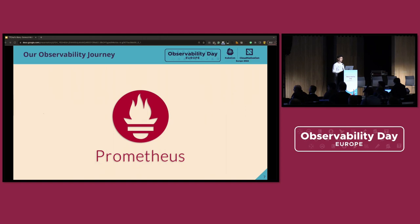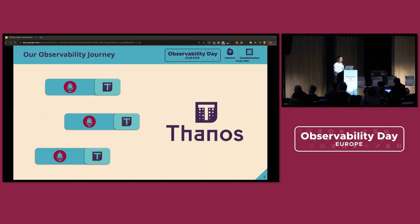Going back to our observability journey, we use Prometheus to collect metrics. Because our business and applications are widely distributed across different cloud providers and across Kubernetes clusters, our Prometheus is deployed alongside Thanos, which we use to provide global querying capability across multiple Prometheus instances and for long-term storage solutions.